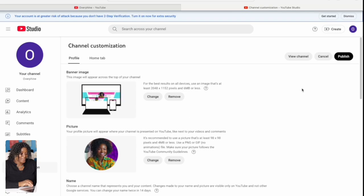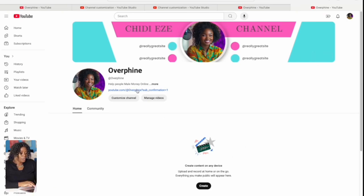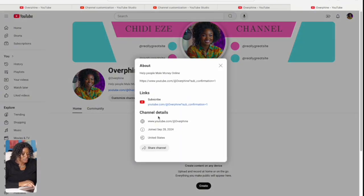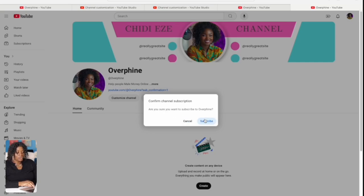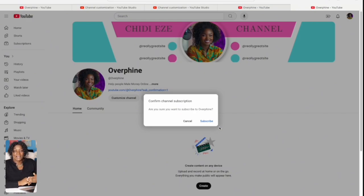Everything looks perfect — go ahead and publish. You can view your channel and see the subscription link we added. When someone clicks on it, a window opens asking them to either cancel or subscribe. This is the sacred code: when somebody has already watched your video and is interested, they're not going to cancel — they'll automatically subscribe. Without this, they wouldn't even have that opportunity. This is what turns your viewers into subscribers. Always share this special link when sharing your channel.